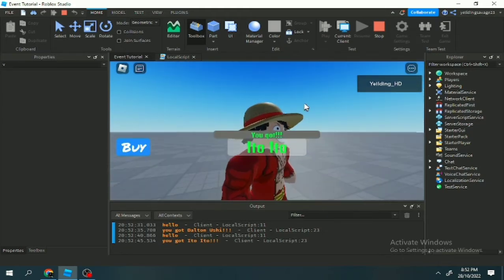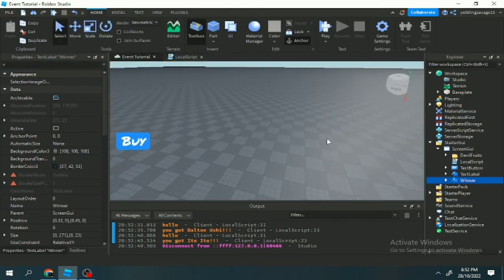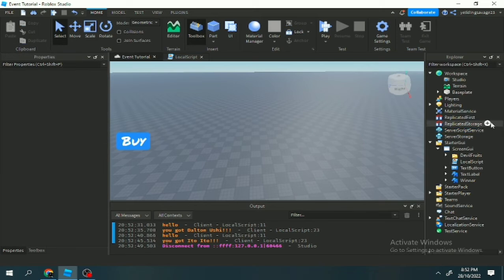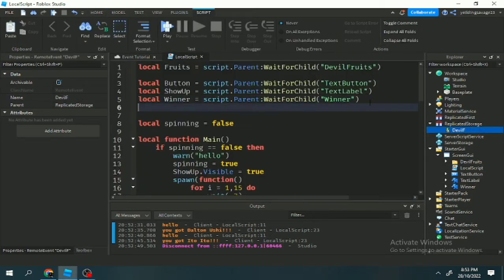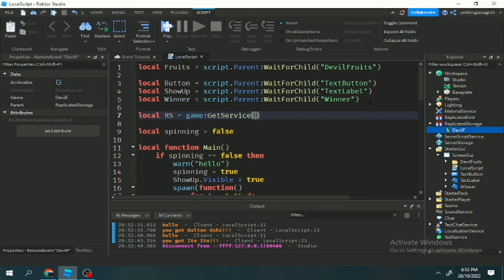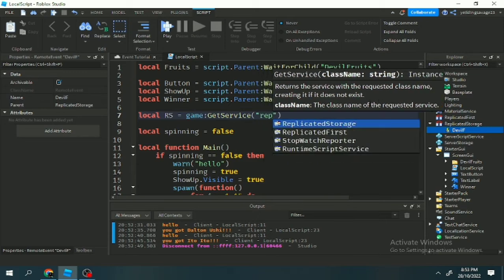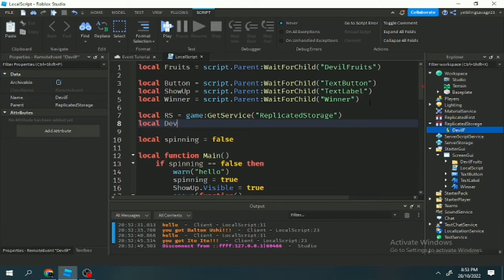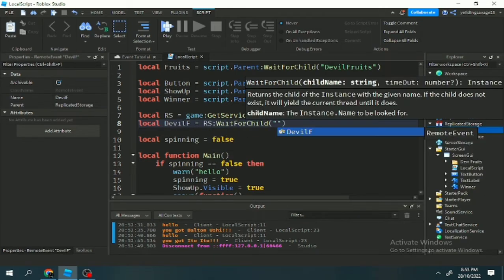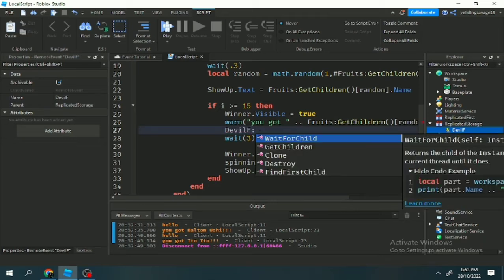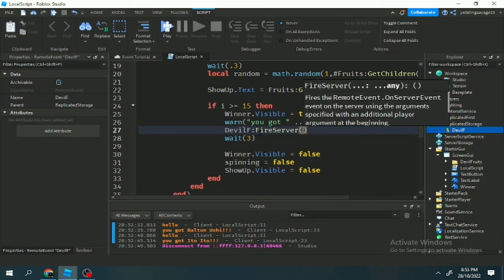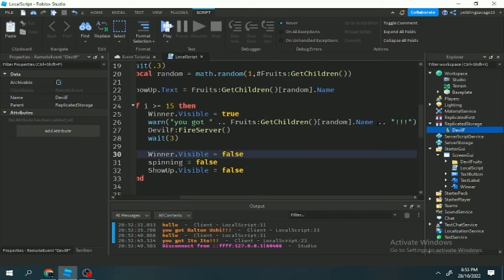By the way it's random — we got 'Ito Ito'. After three seconds it will disappear again. Now time for giving the reward. We add a RemoteEvent inside ReplicatedStorage, and add variables: local RS = ReplicatedStorage (short for replicated storage). Now we get our RemoteEvent: local doubleF = RS:WaitForChild('DoubleFruit'). Now we can use FireServer so everyone can see what we got.